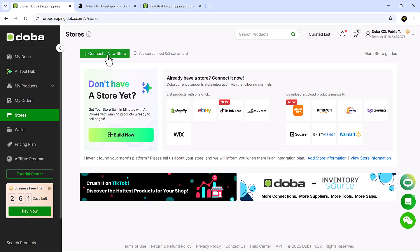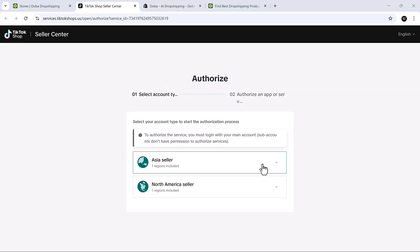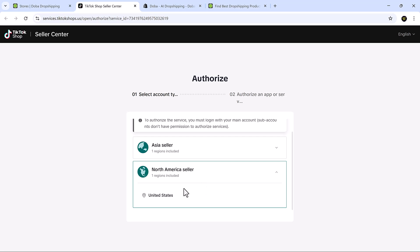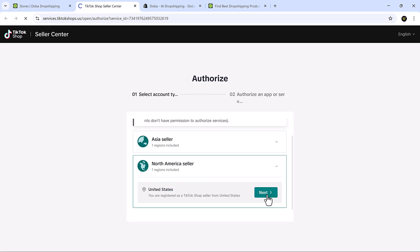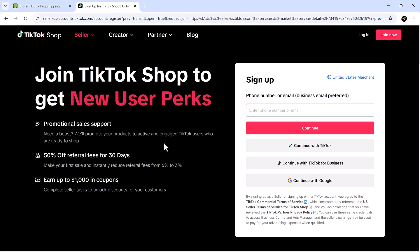To connect your TikTok US shop, click the connect button and first select whether you are an Asian seller or a North American seller, then hit next. You'll be redirected to TikTok's app page where you'll log into your TikTok shop seller account to install and authorise the Doba app. After installation, you'll be redirected back to Doba where you can customise your store settings and save them once everything looks good.